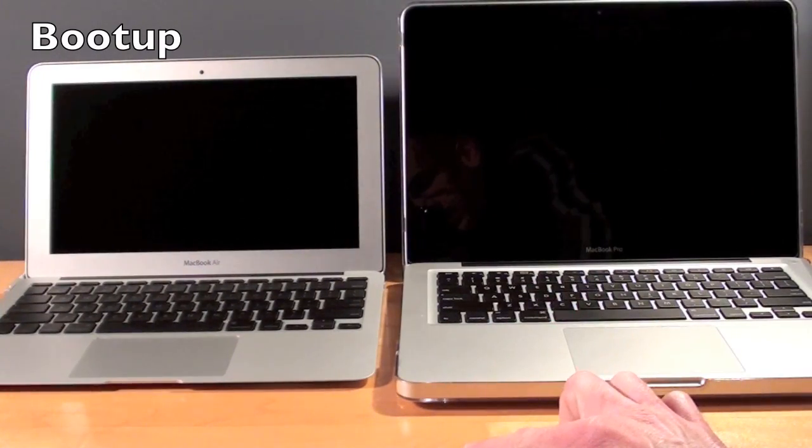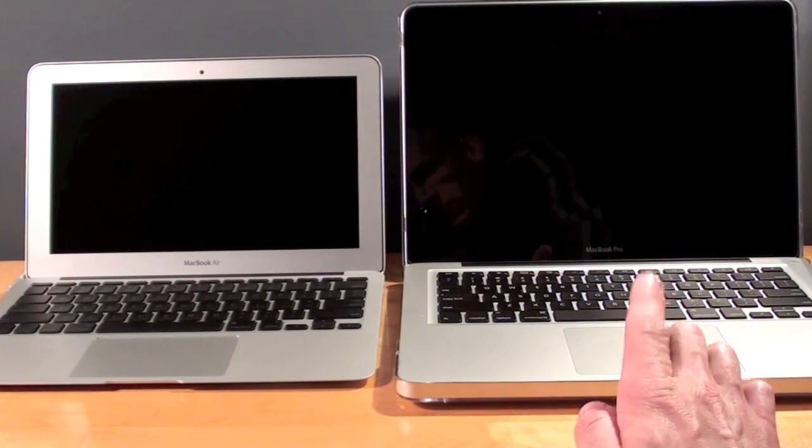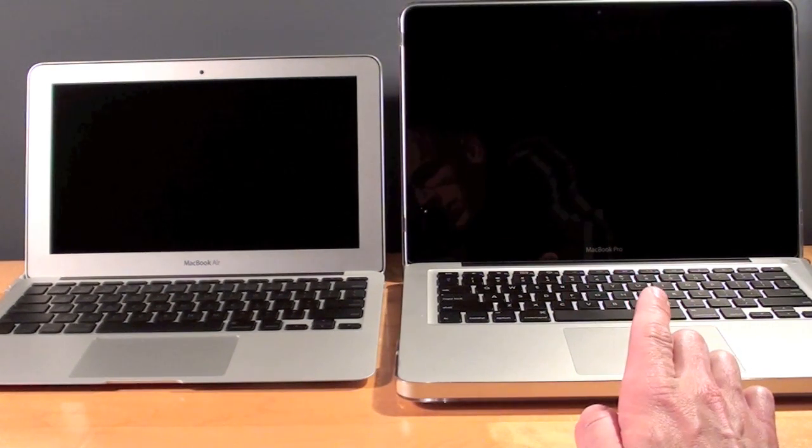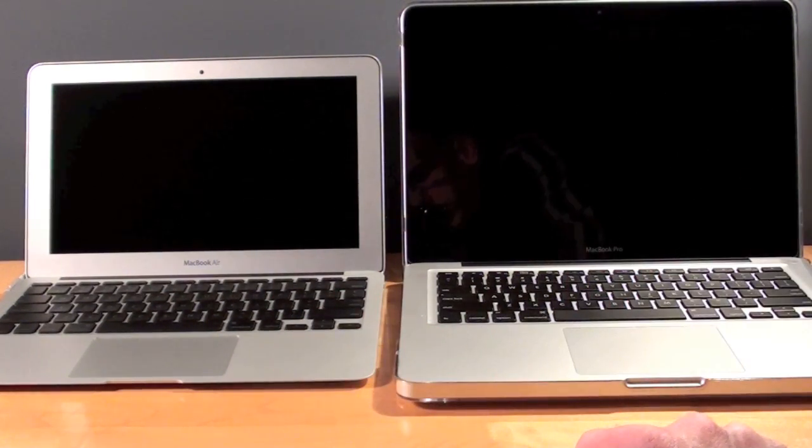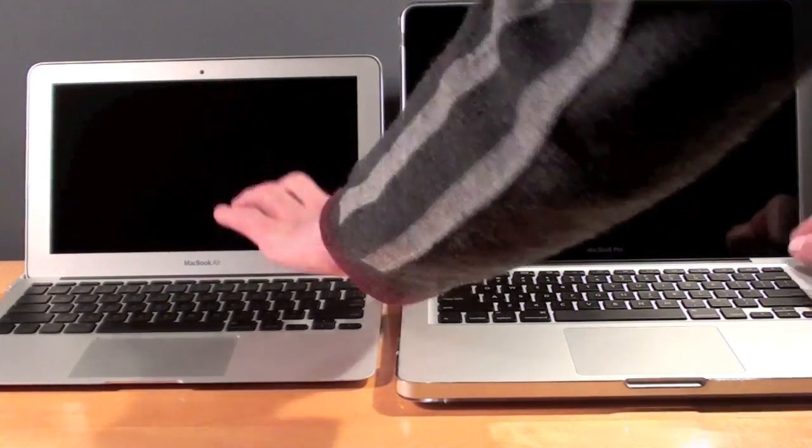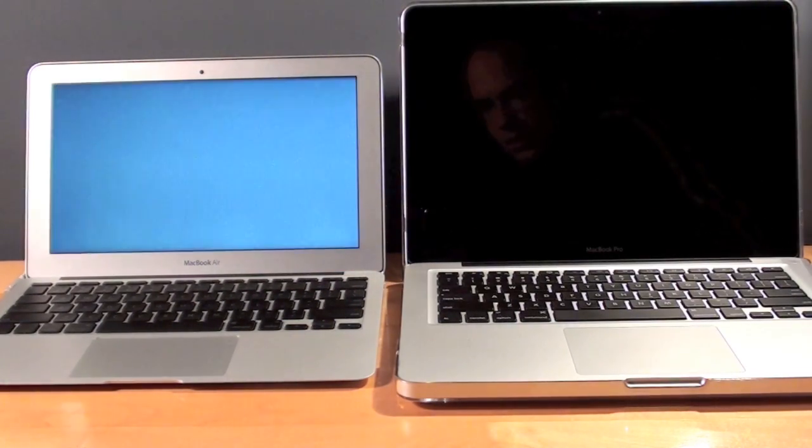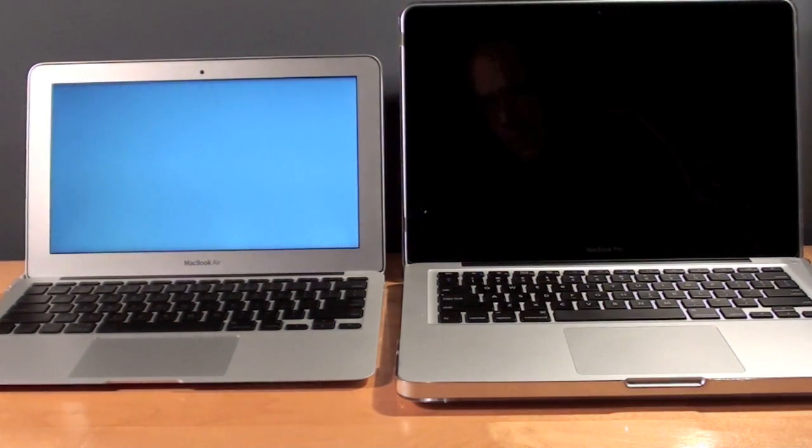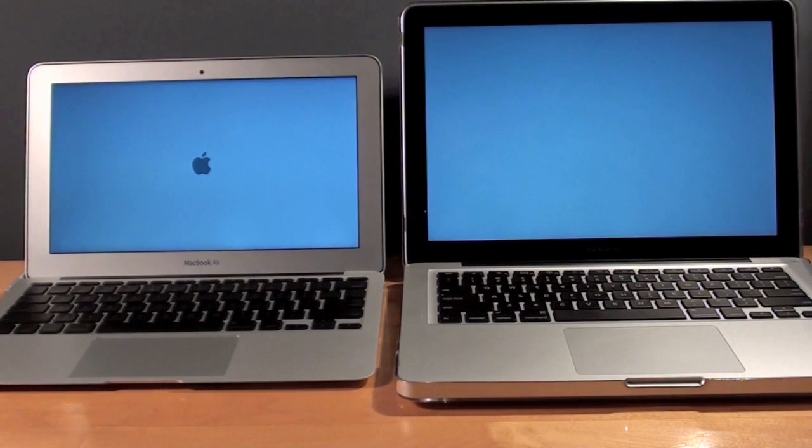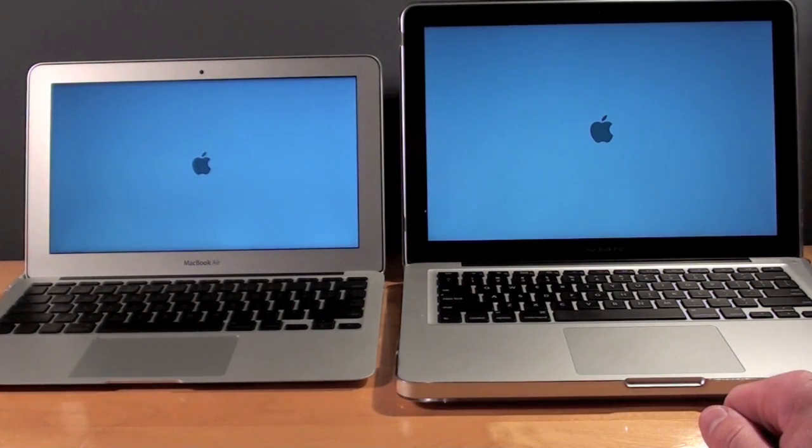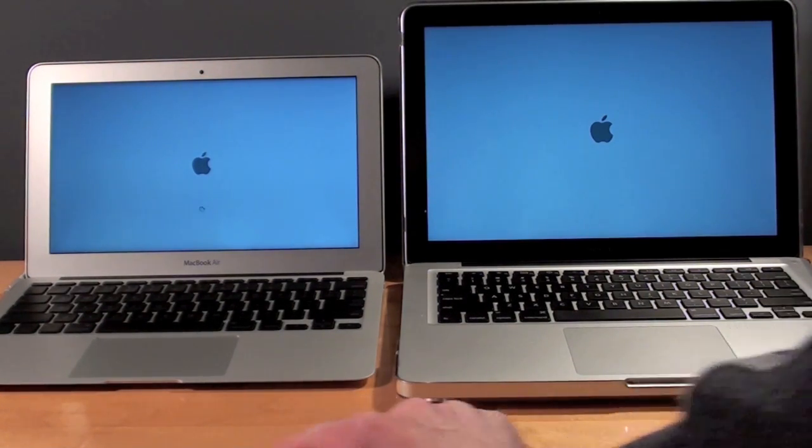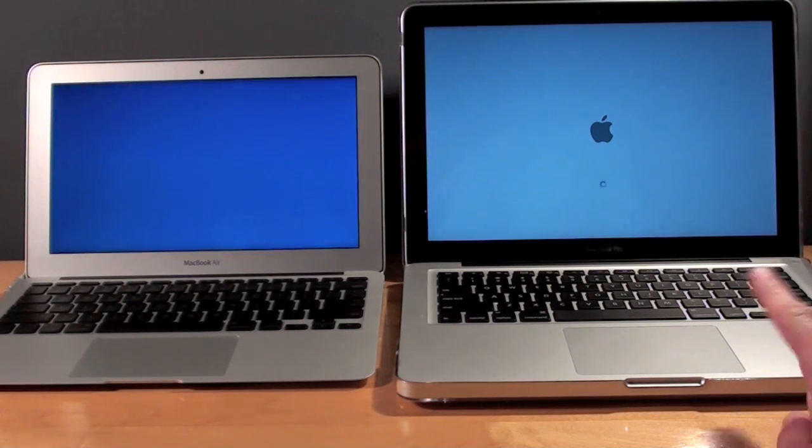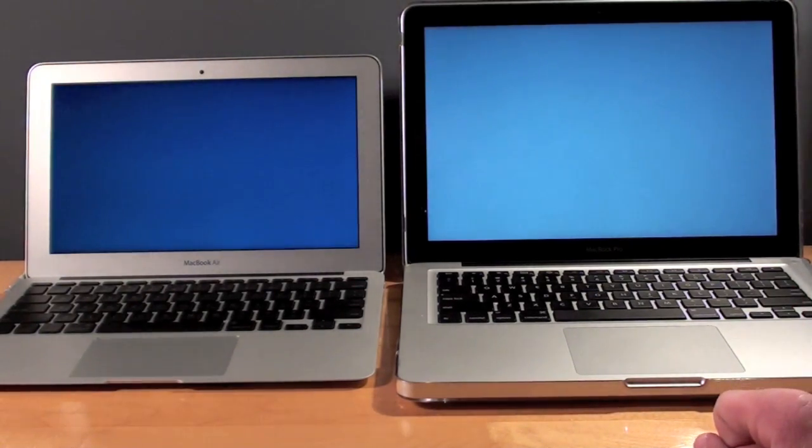Again both computers are configured in the exact same way. So when we turn on the MacBook Pro the same apps loading on the MacBook Pro are also loading on the MacBook Air. So it looks like the MacBook Air was quicker than the MacBook Pro. Of course you heard the MacBook Pro's optical drive loading.